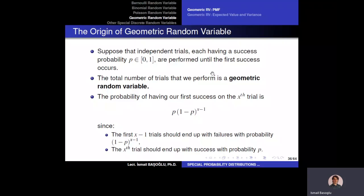The number of trials performed until we observe the first success is defined as a geometric random variable. Imagine tossing a die every time and stopping whenever you toss a six. It is possible to get a six on the first trial, but it may also take some time to observe your first six.